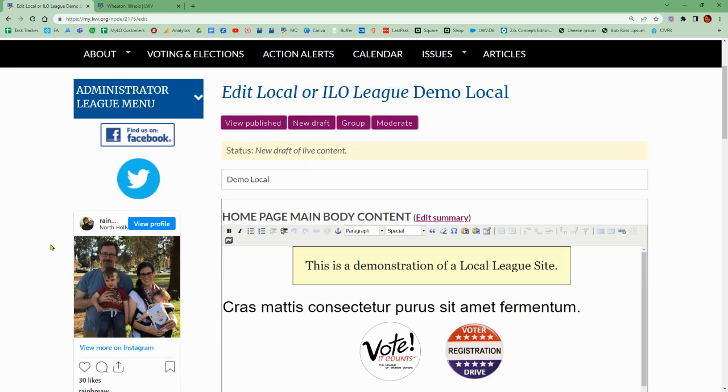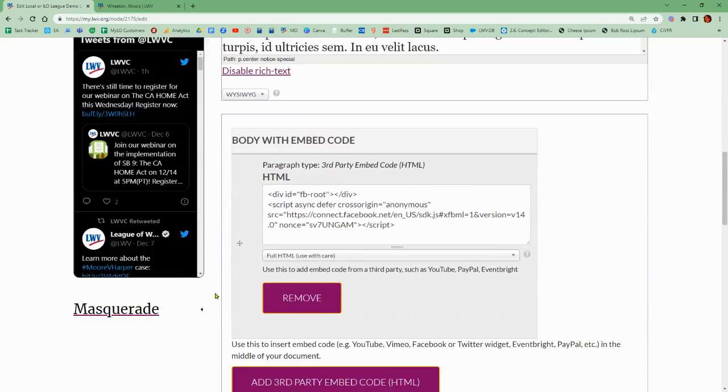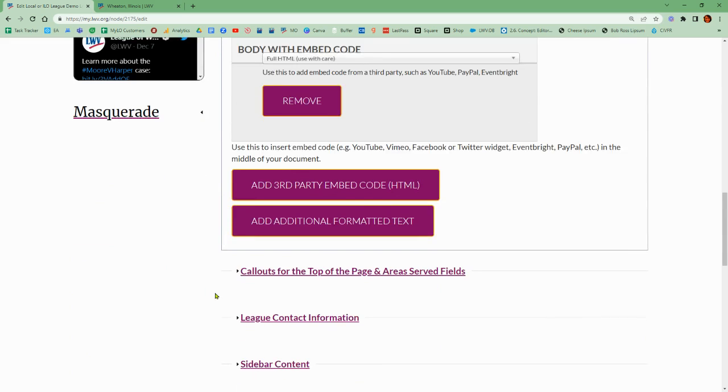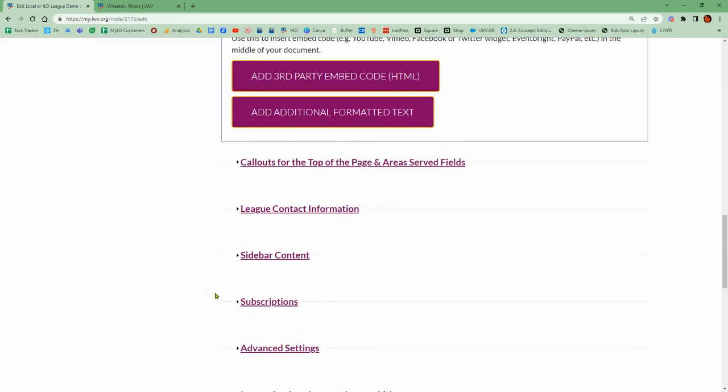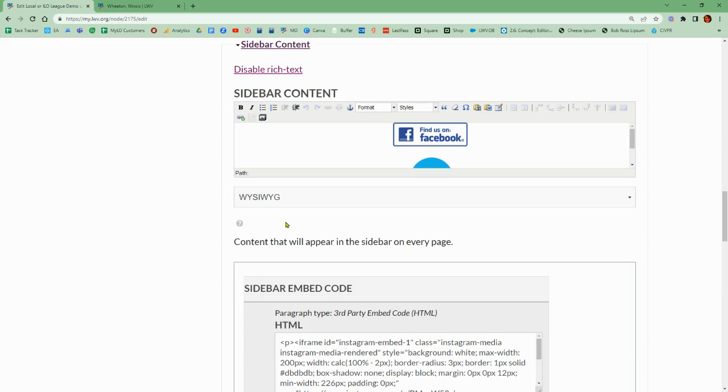Let's scroll down the draft of our home page here on the editing side, and we'll open up the sidebar content section. Click to expand that.